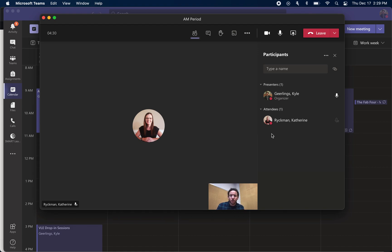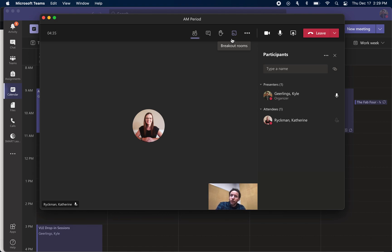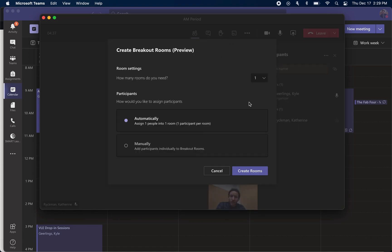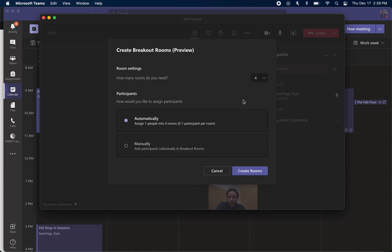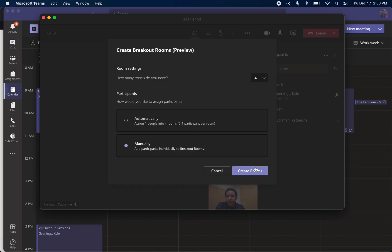The last piece here is breakout rooms, and this is a brand new feature. You can click there and it will basically, very quickly, so if I had let's say 20 students in here, I could click I want four breakout rooms and you could make it automatic where it's just going to put five students in each of the breakout rooms by random, or you can click manual.